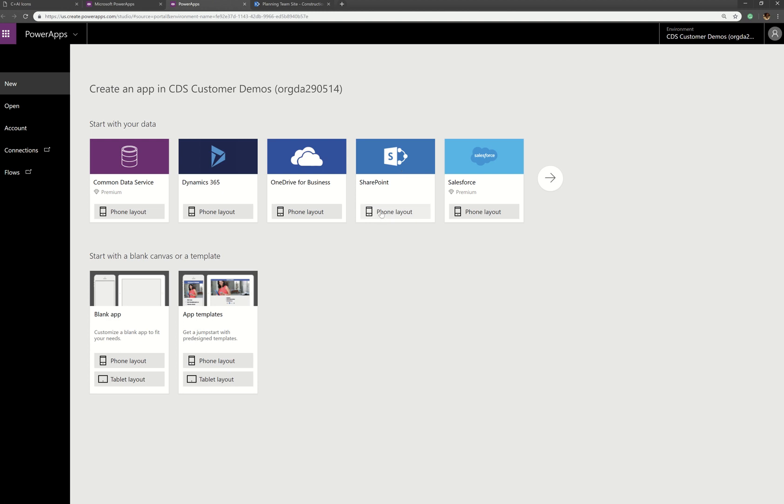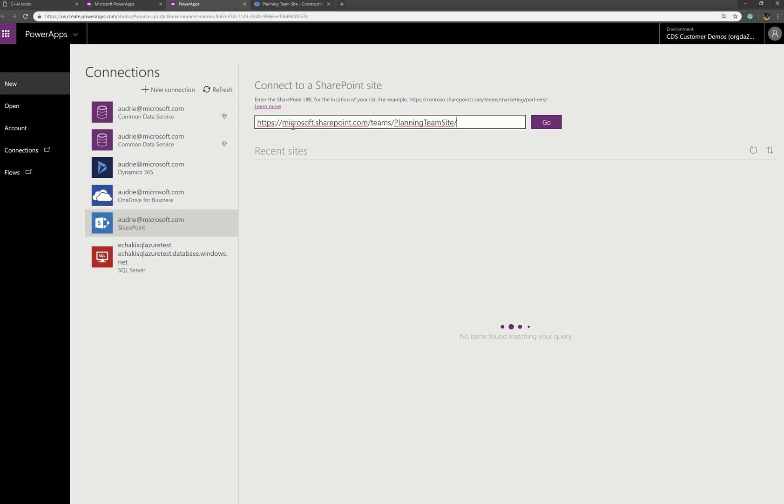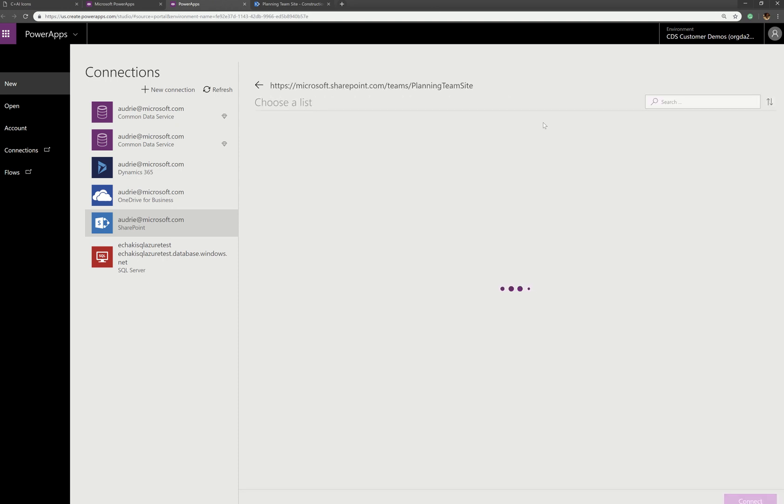So I'm going to choose SharePoint because the construction photo library is on SharePoint. And then I'm going to paste that link I just copied into this box and hit go.